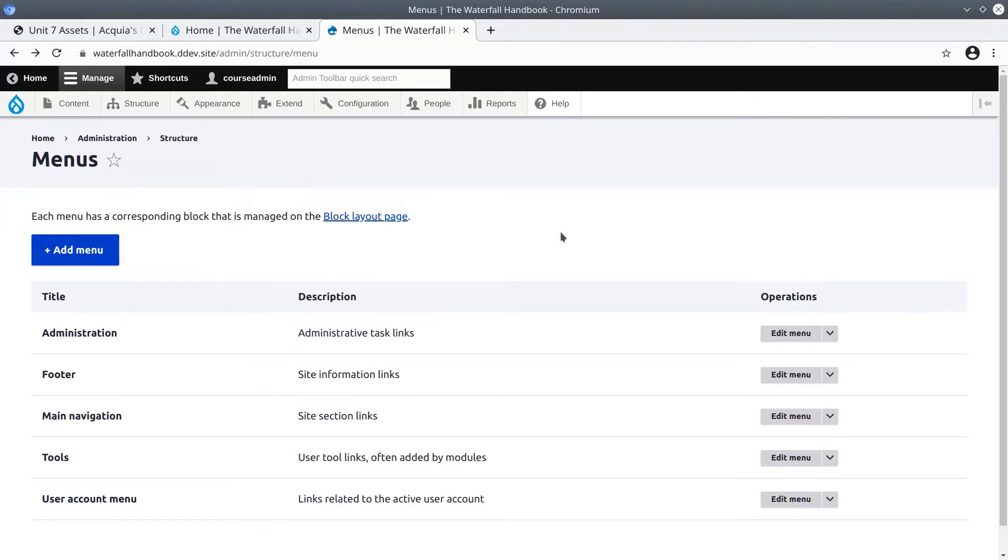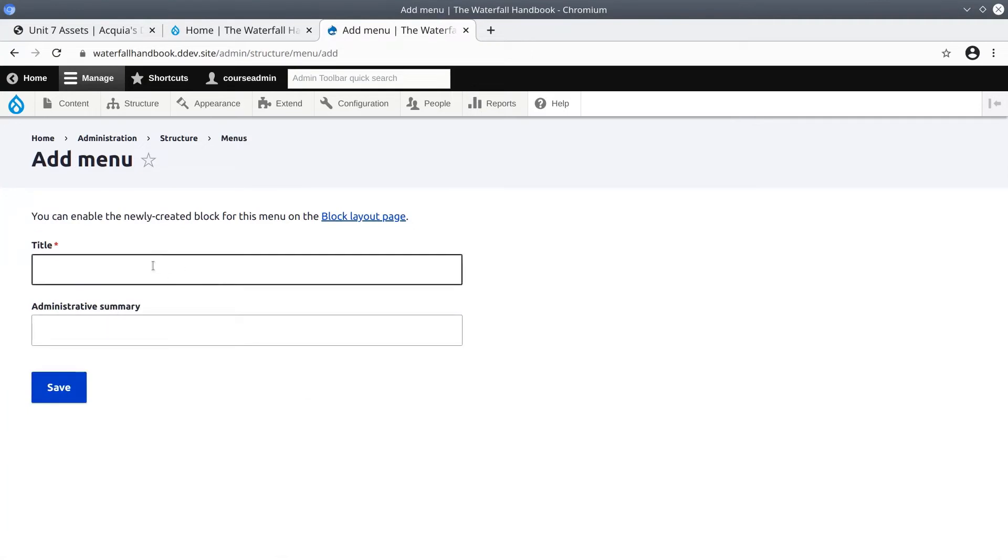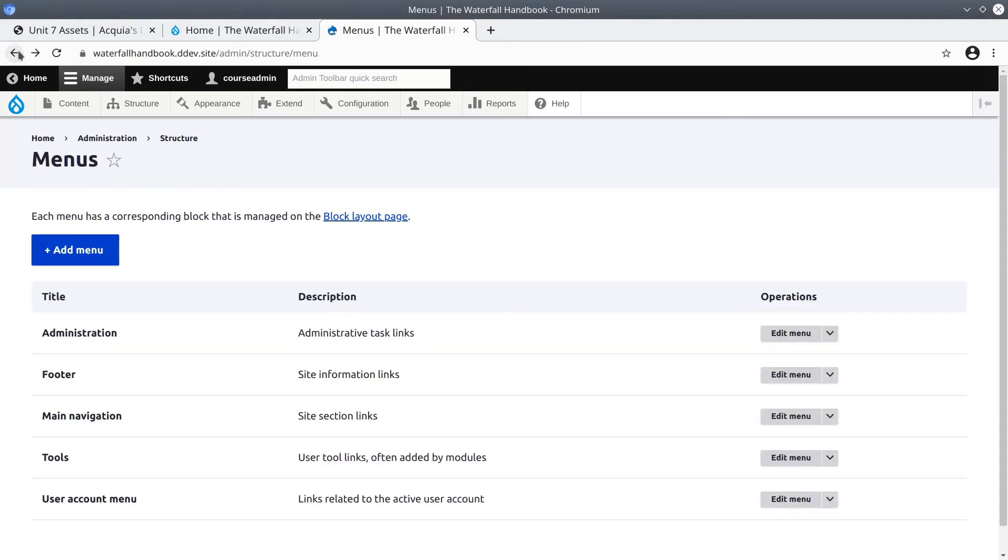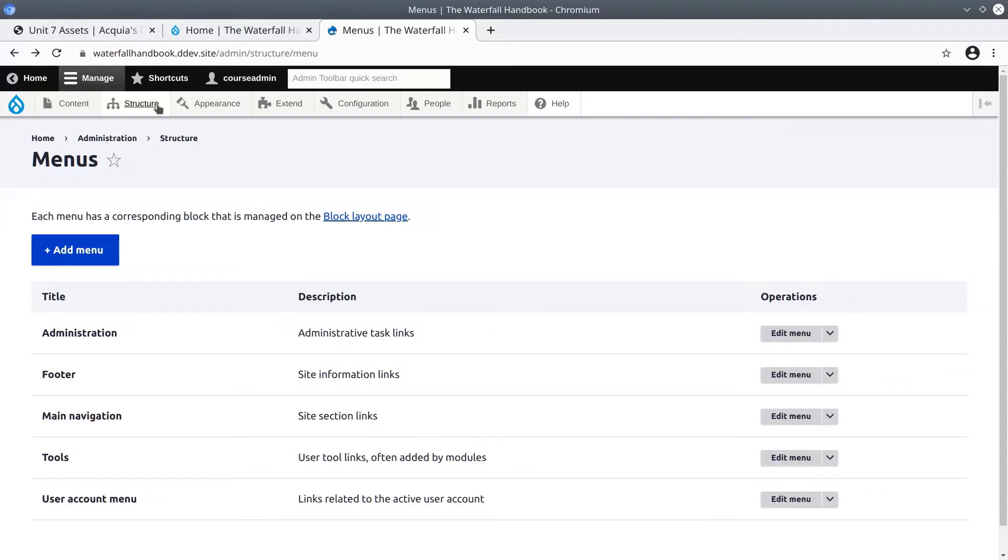This video is showing us how to create menus. Now eventually we are going to click on this add menu button and add a menu. But before we do that, let's actually add some content that we can link to in our menu. The menu will be a legal menu which will link to the privacy policy and the terms of use pages.